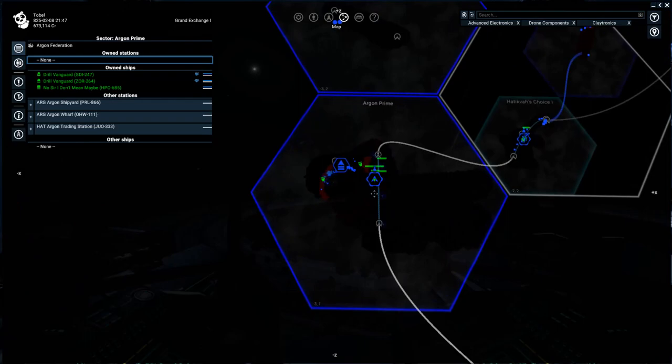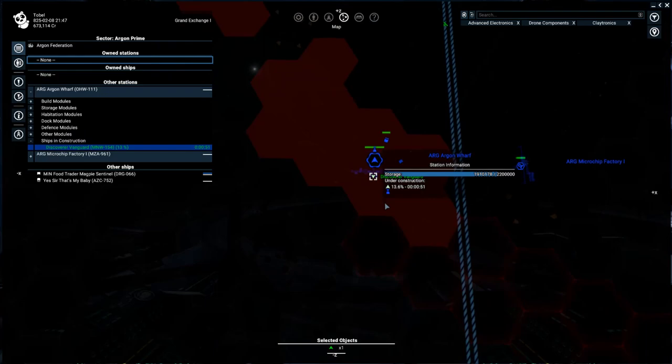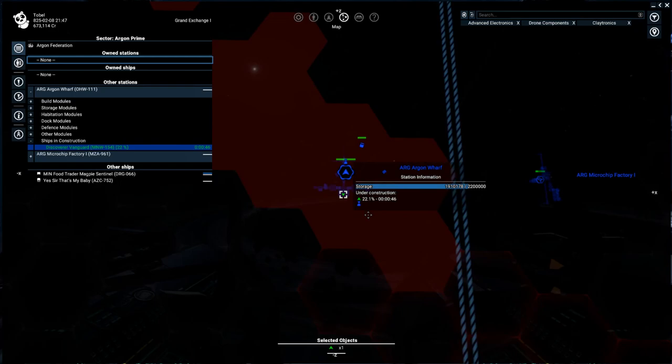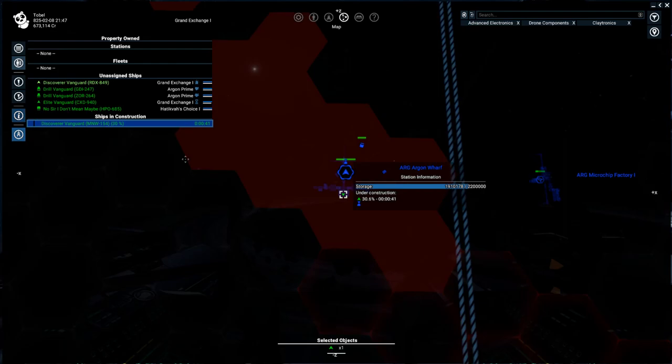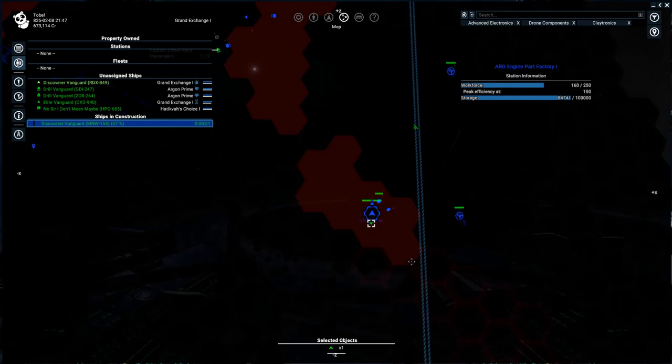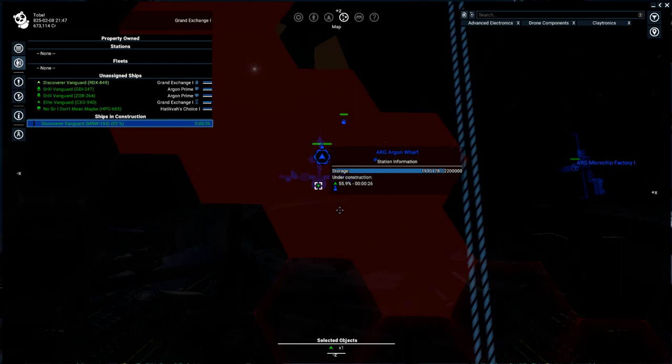And if we zoom in here, we can see our ship is actually being built. Sometimes the construction timer will take a little bit longer if the station is short on materials. And offhand, I believe it comes up here if it tells you that it's short on materials. Don't quote me on that. I have seen it before where one particular station said, hey, we don't have enough materials. It's going to take a minute. So be aware that if you're building a very large ship and you're super impatient for it to come out, you might have to wait a little bit longer.